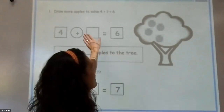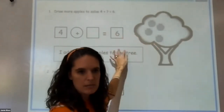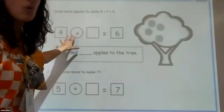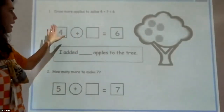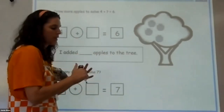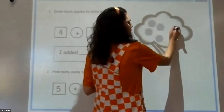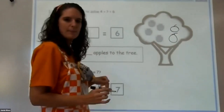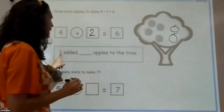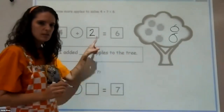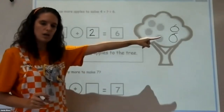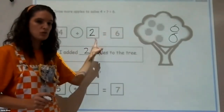Let's look at number one — it has three parts to it. It says draw more apples: four plus blank equals six. Our tree has four apples already. Let's count on as we draw: four, five, six. How many apples did I draw? Two. I drew two apples. How many apples did we add to the tree? Two. You're going to draw your two apples, fill in your box, and fill in your blank — make sure you do all three steps.